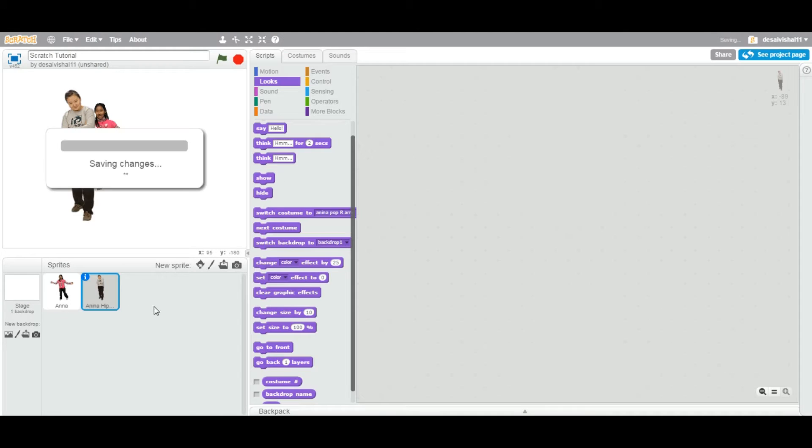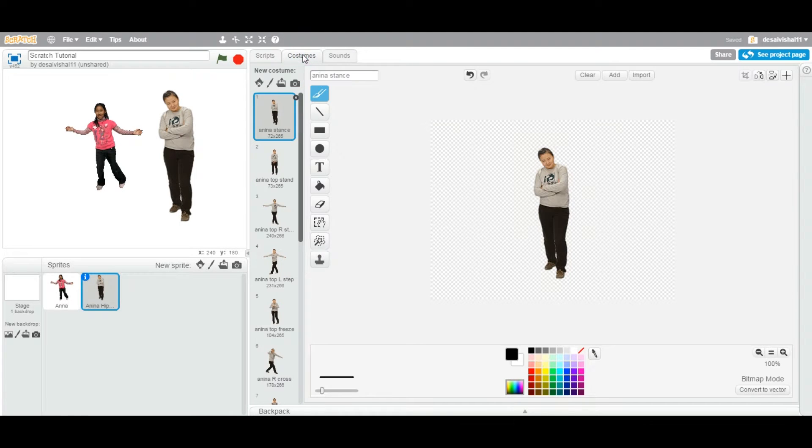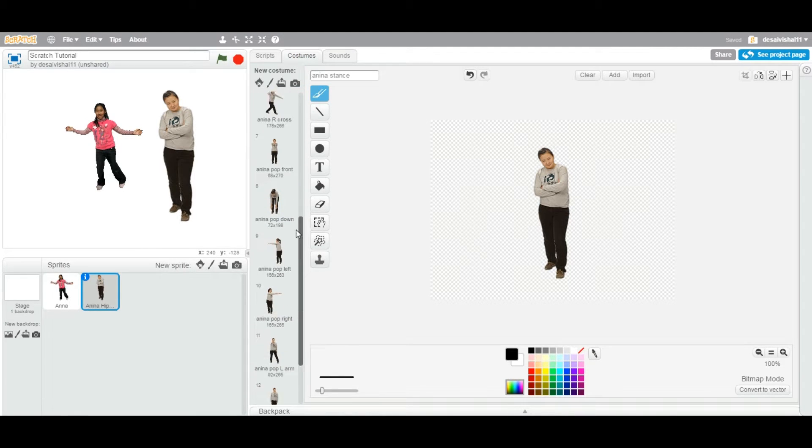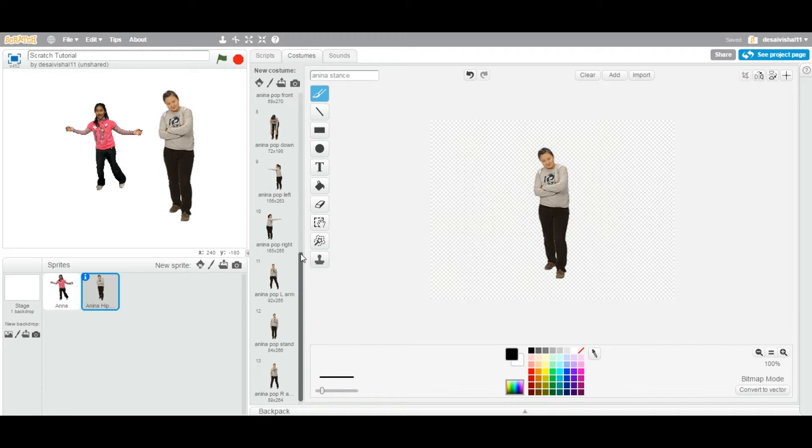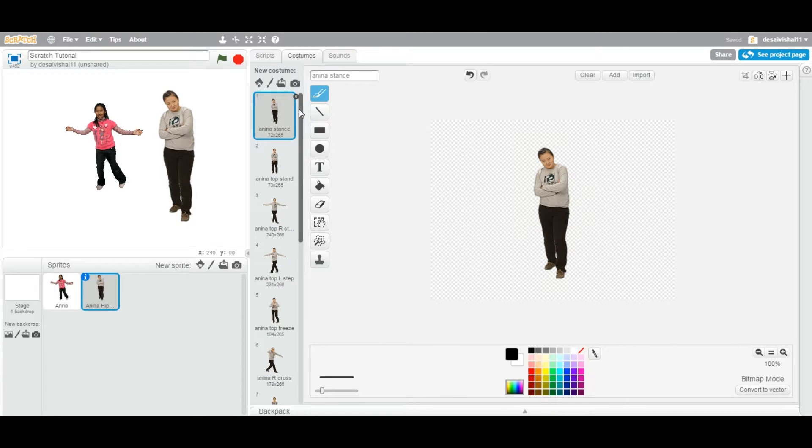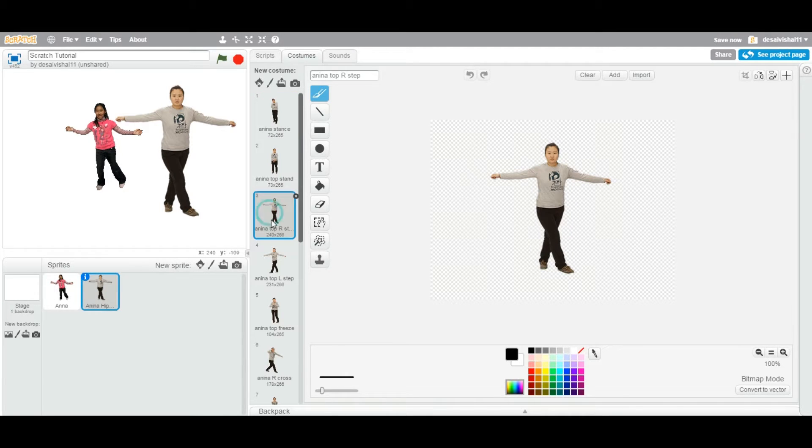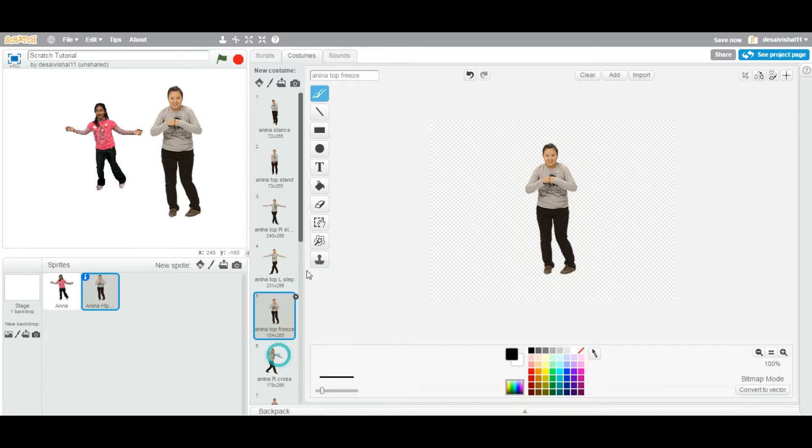Let's go to this one, this particular lady. If you go to Costumes, wow, look at that - it has so many costumes. So what is a costume? A costume means that if you select this costume, it's a series of images.